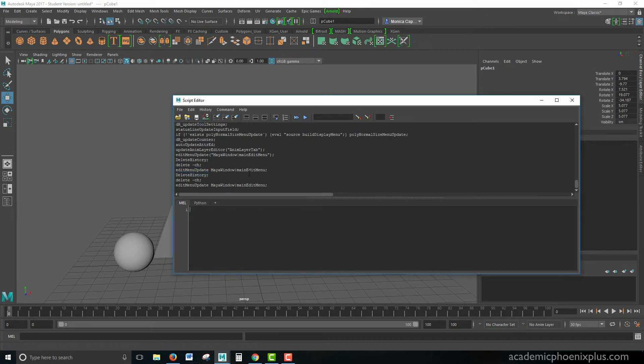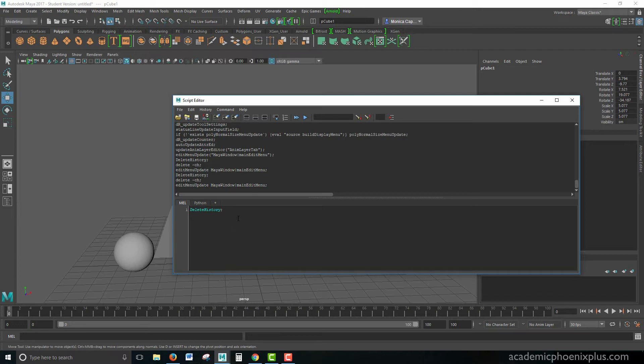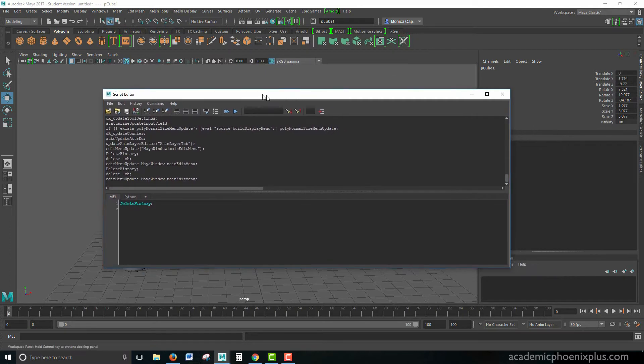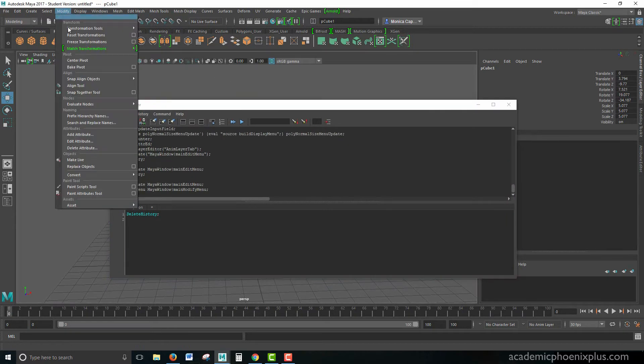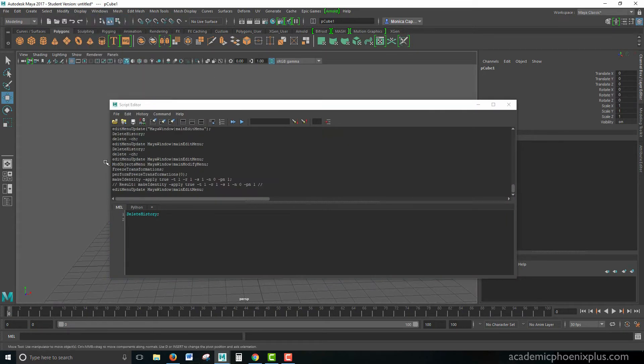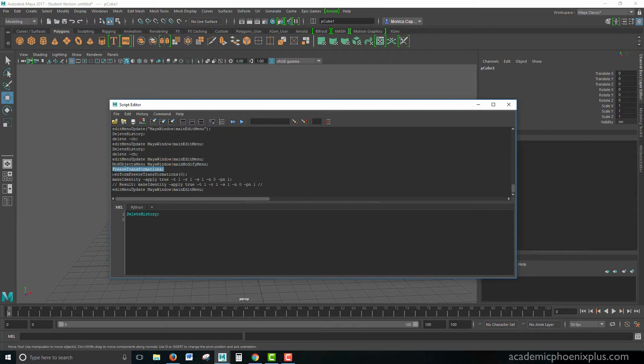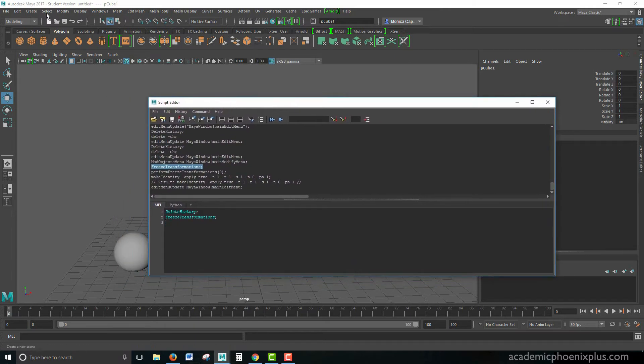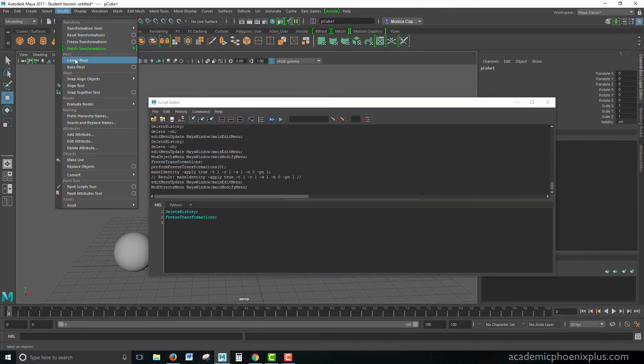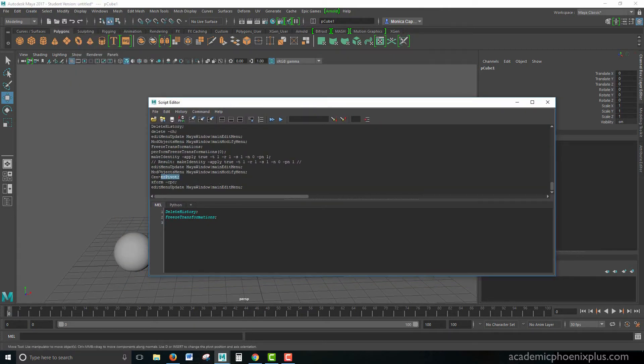You see how I just pressed Enter, and it makes it disappear. So I'm going to undo, do a Shift-Enter, and that'll take me to the second line. All right, so the next thing I want to do is go to Modify, Freeze Transformations. And you can see right here, there's some freeze transformations. I'm going to go ahead and copy that, paste that in, Shift-Enter to the next line. Finally, I'm going to go to Modify, Center Pivot. There it is, Center Pivot, Control-C, Control-V. There we go.